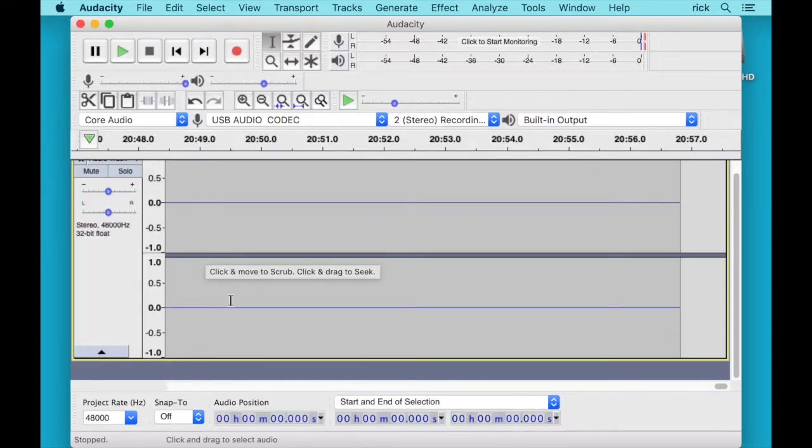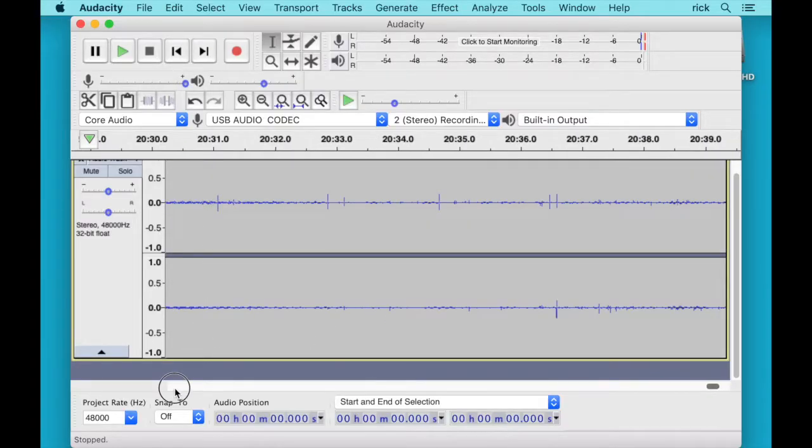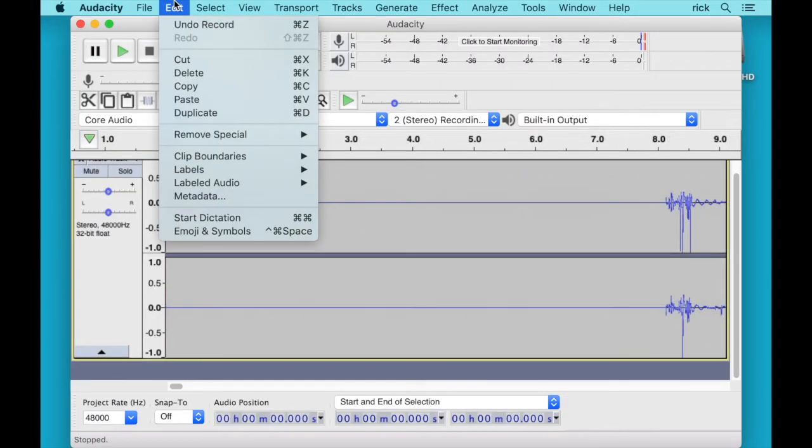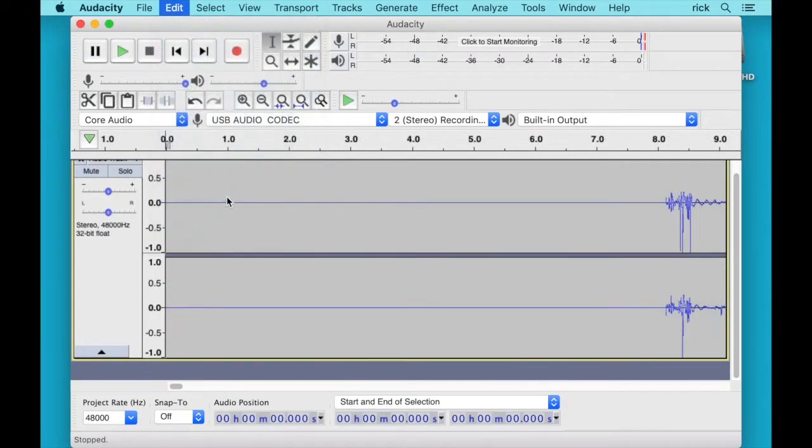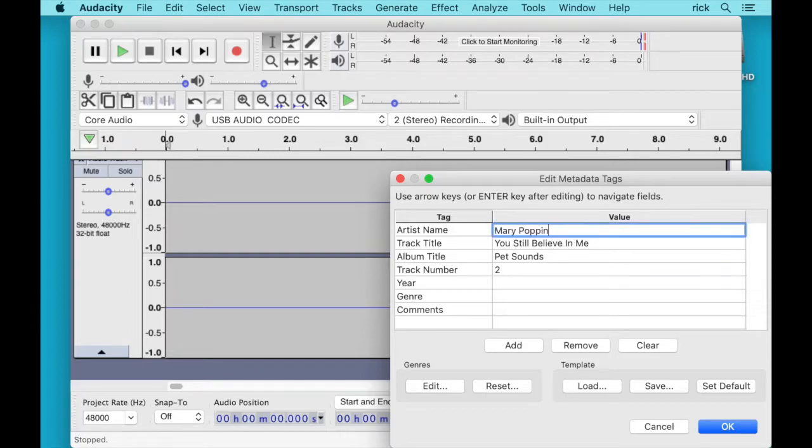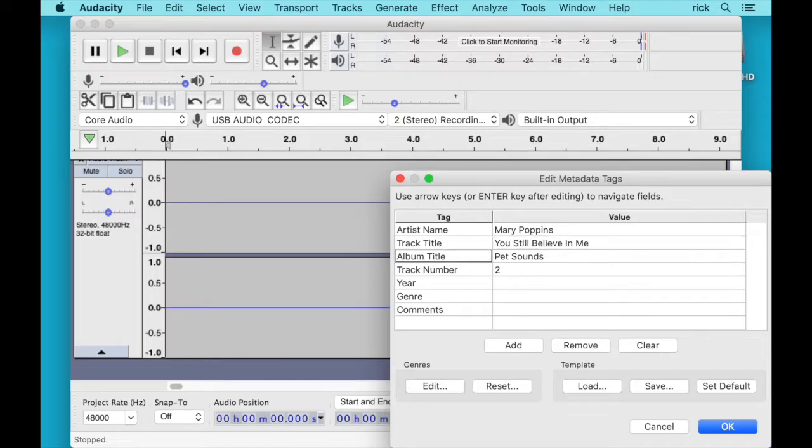So now that we have the recording on here we can do some cleanup of it. First we can go to Edit and then choose Metadata and we can write the artist's name. I'm not sure what the standard for this would be. And then we can put the album title in here.